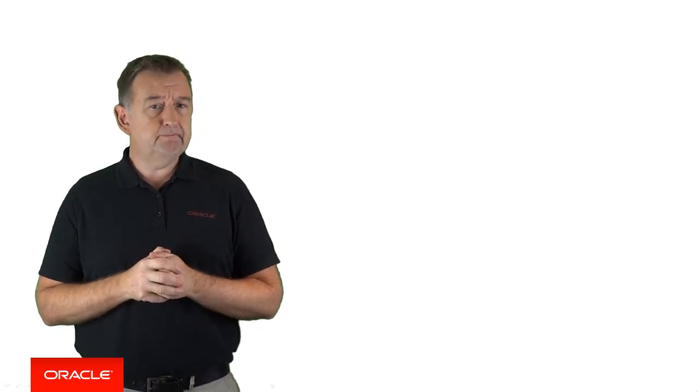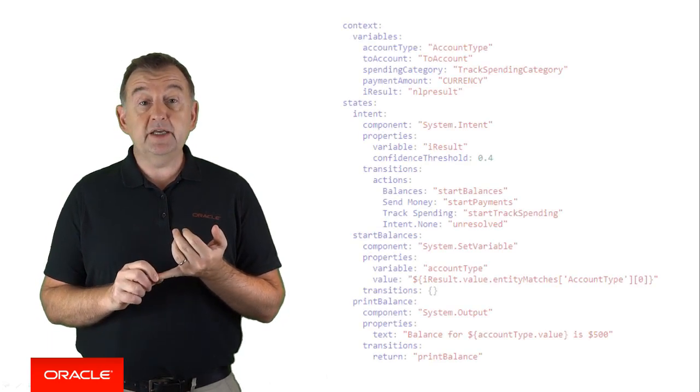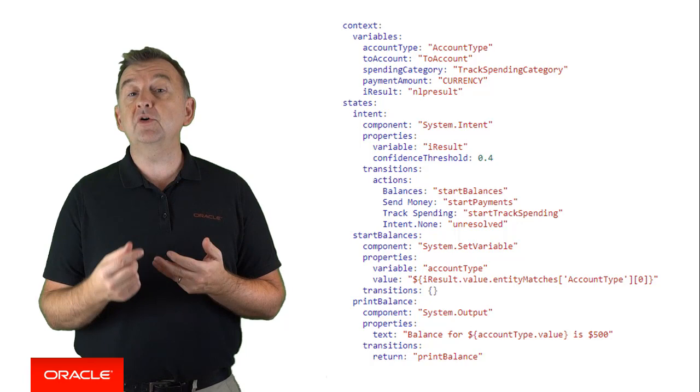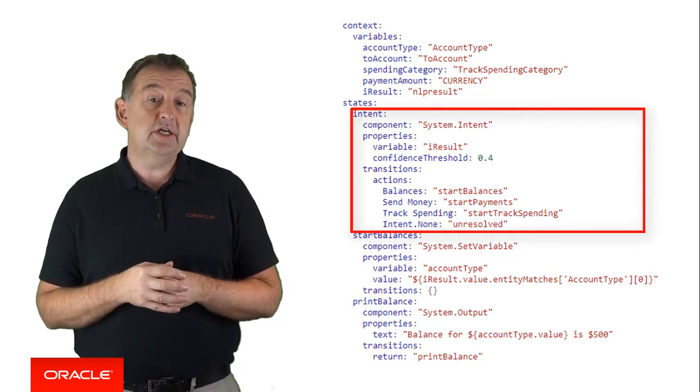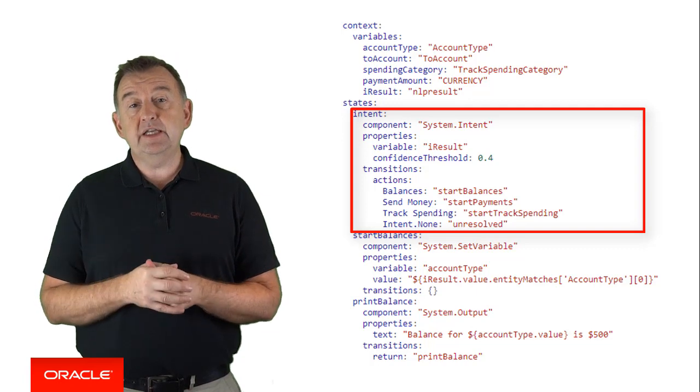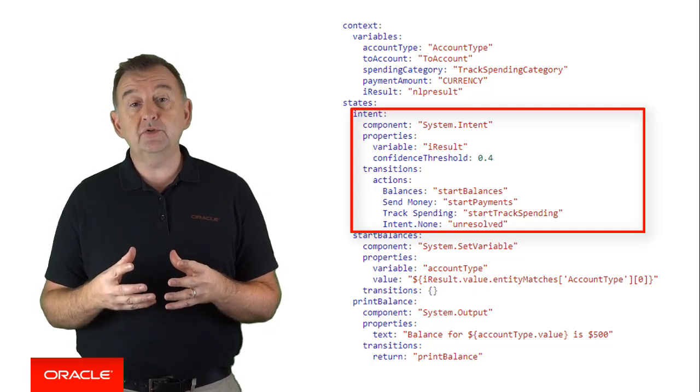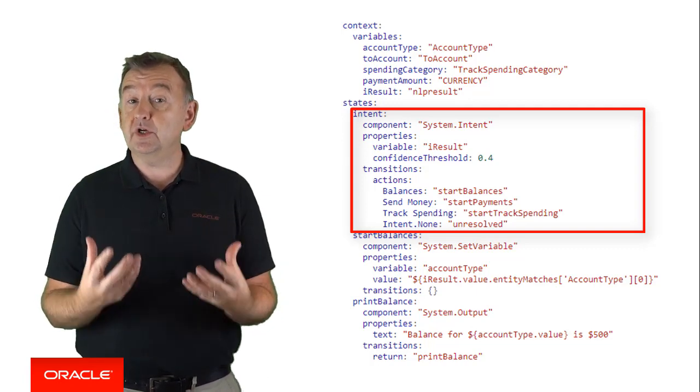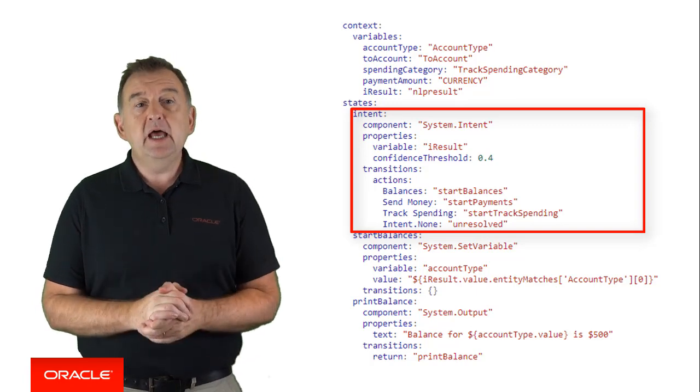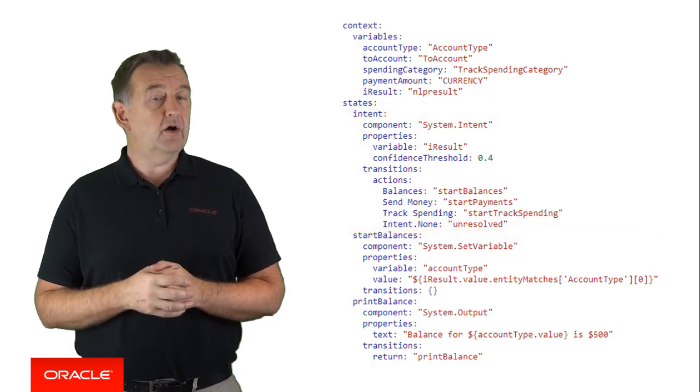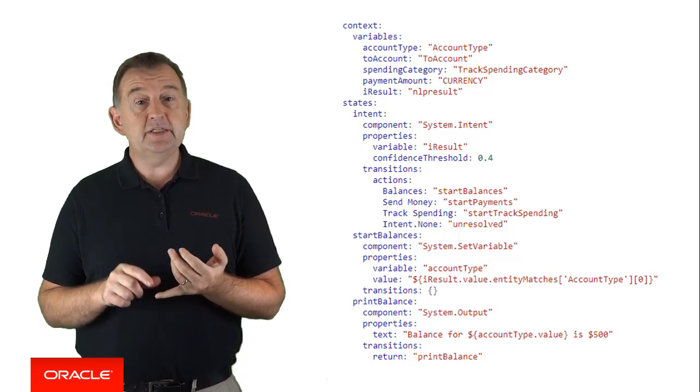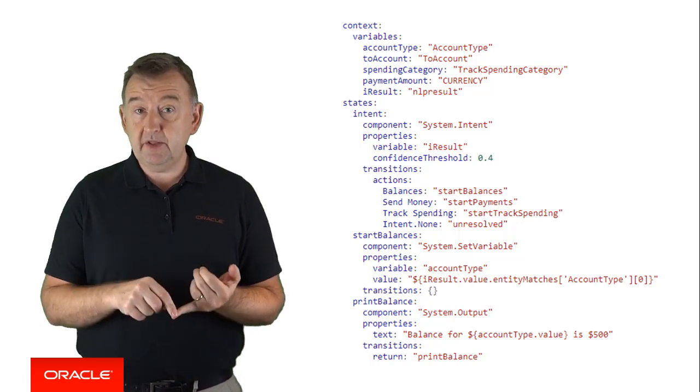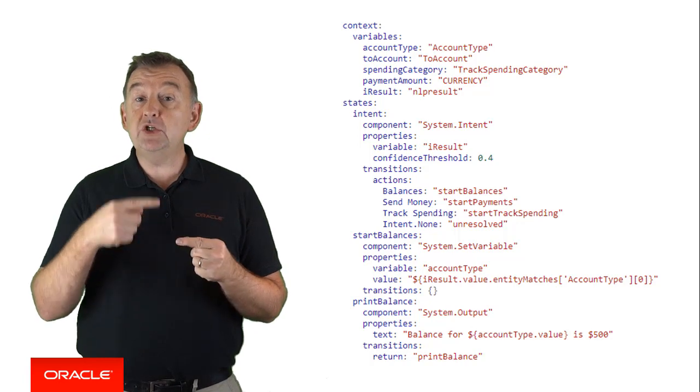One of the first types of transitions that you're likely to find is transition actions. This is because the system.intent component utilizes transition actions, and typically system.intent is the first thing that you will do in your bot to try and determine what it is the user wants to accomplish, their intent, and to navigate to that part of the dialogue flow.